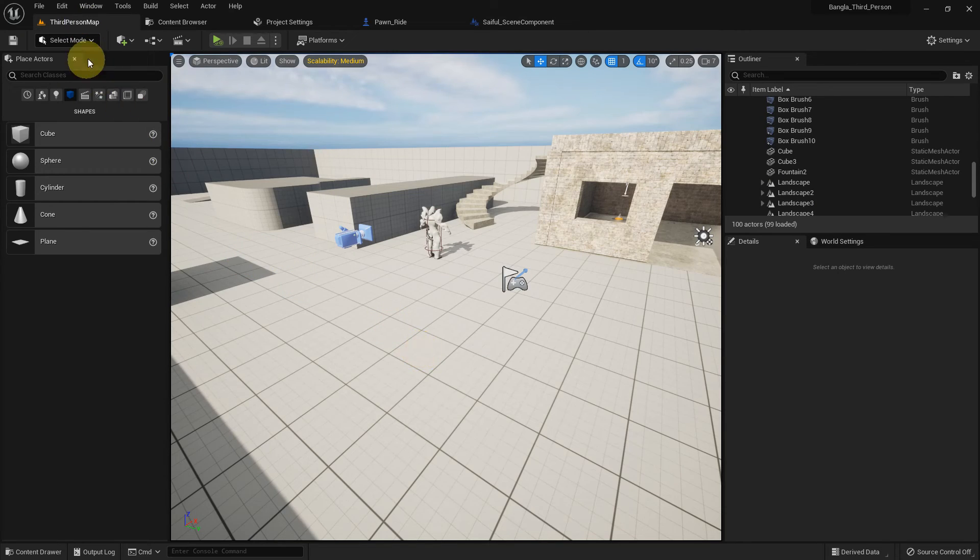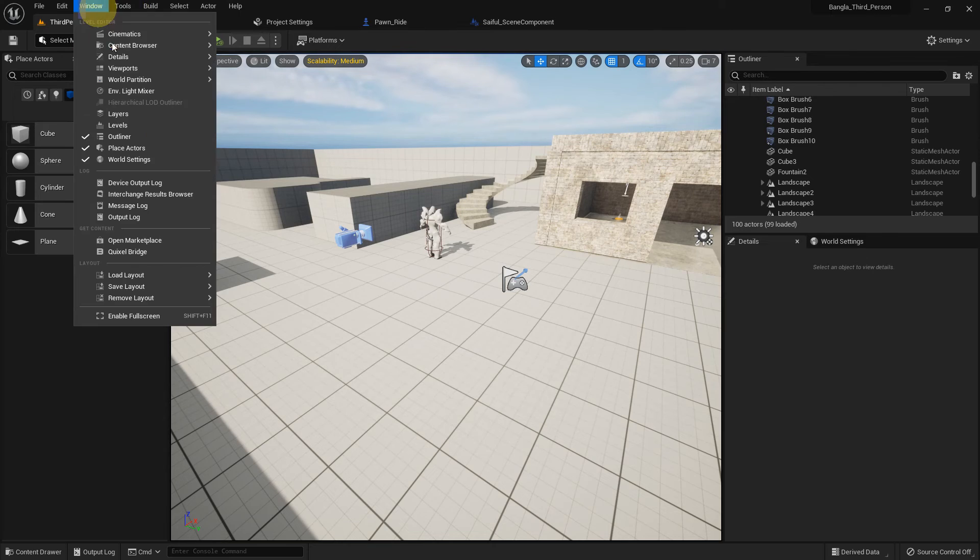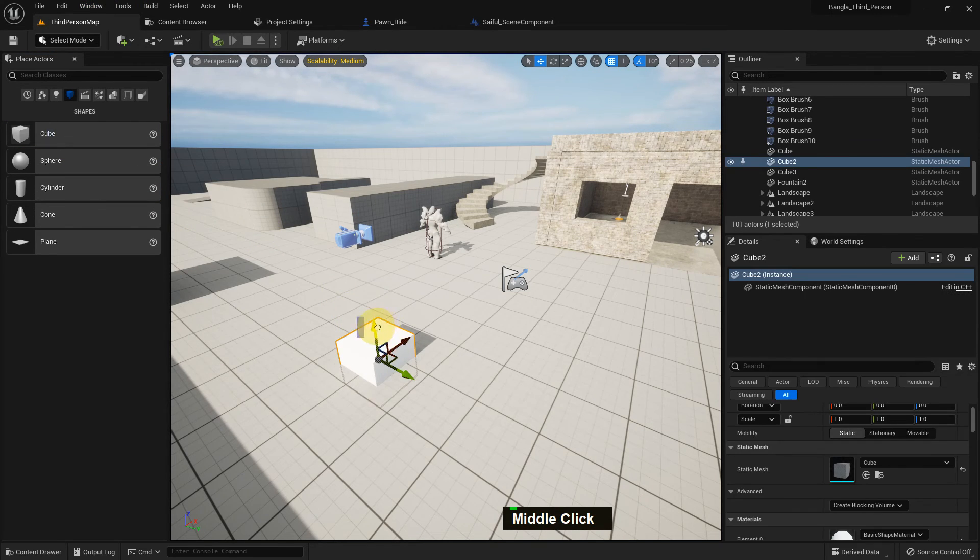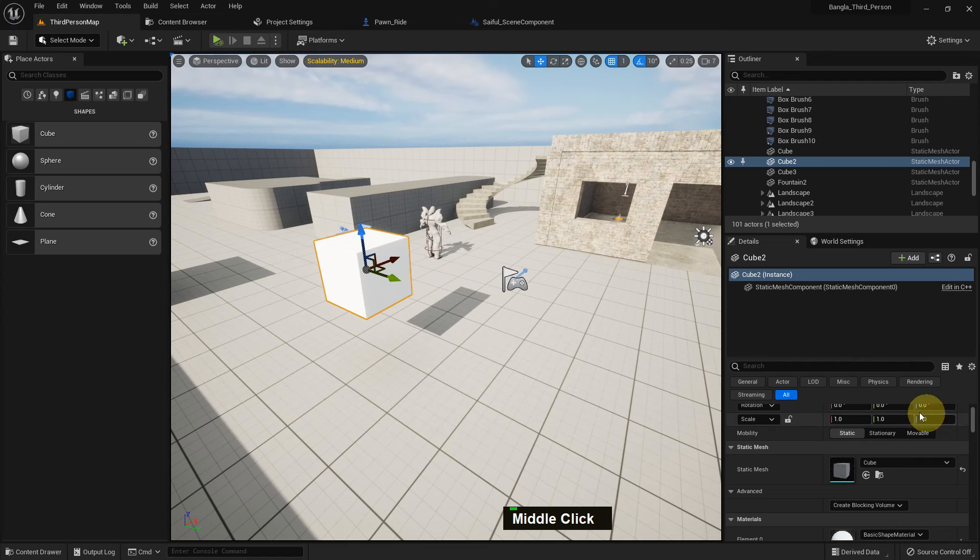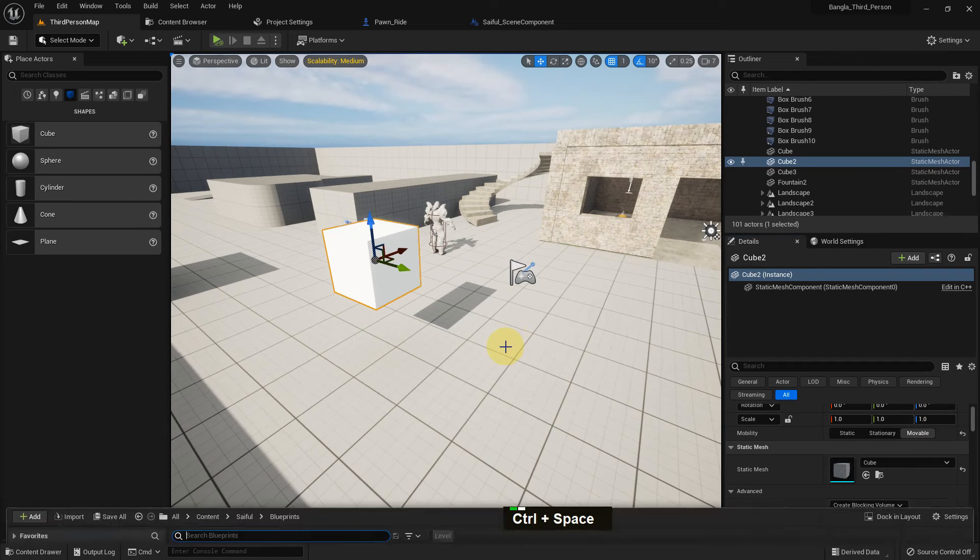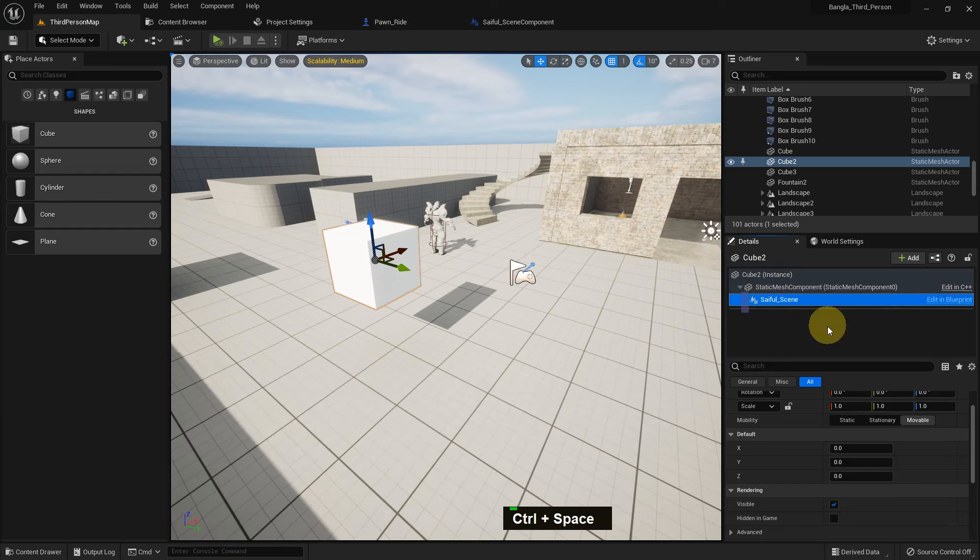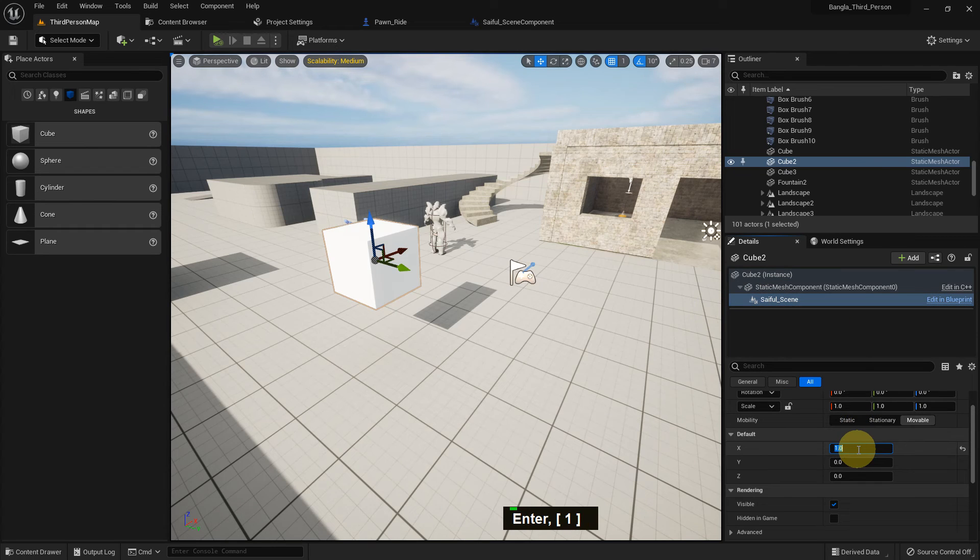Now, from the place actor, we can find the place actor from world. Just place the cube. It's default is static, but we need to make it movable. And add the scene. Just drag and drop. Now we can change the value from here.